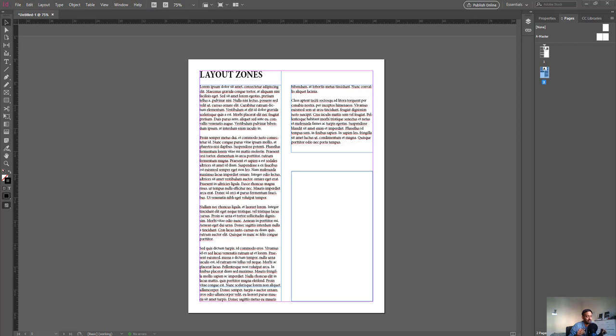If you find that there is a better way, please mention it in the comments below. Okay, diving straight into the video, we'll be using a plugin today called Layout Zones.